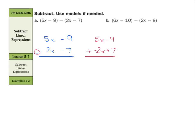So the opposite of 2x is negative 2x, and the opposite of minus 7 is plus 7. And now what we can just add, like we've been practicing, we have negative 9 plus 7. Well, that results in minus 2, or negative 2, and then 5x plus negative 2x is a positive 3x. So our solution is 3x minus 2.